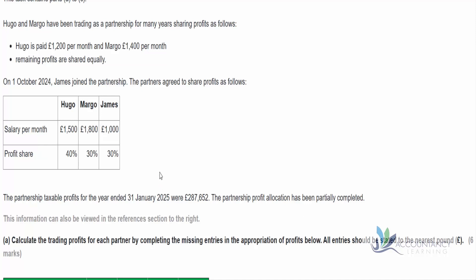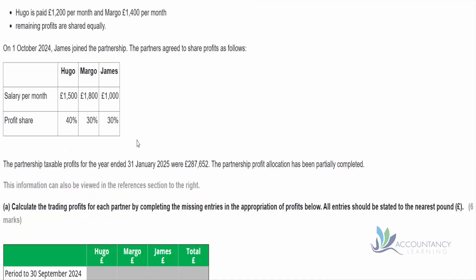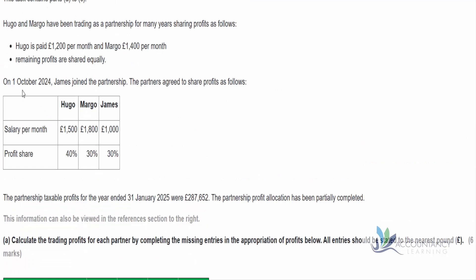We need to work out the time periods. We've got the period to the 30th September 2024, because on the following day — 1st October 2024 — James joins the partnership. For the first period, we need to count February, March, April, May, June, July, August, September — that's eight months. Counting on your fingers is a good way to deal with this; we've seen so many student errors from getting the wrong number of months.